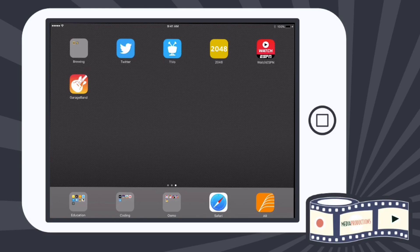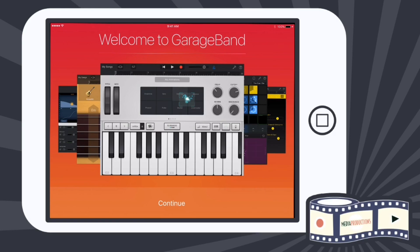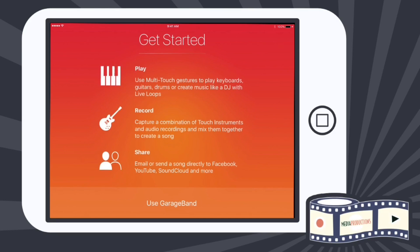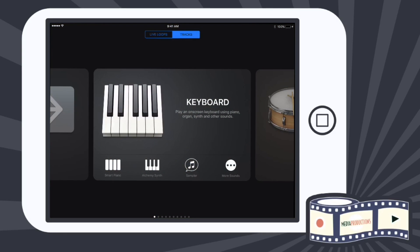Getting started with GarageBand. Let's first open the app. When you open the app for the first time, you will see a welcome to GarageBand screen. We're going to go right to use GarageBand.